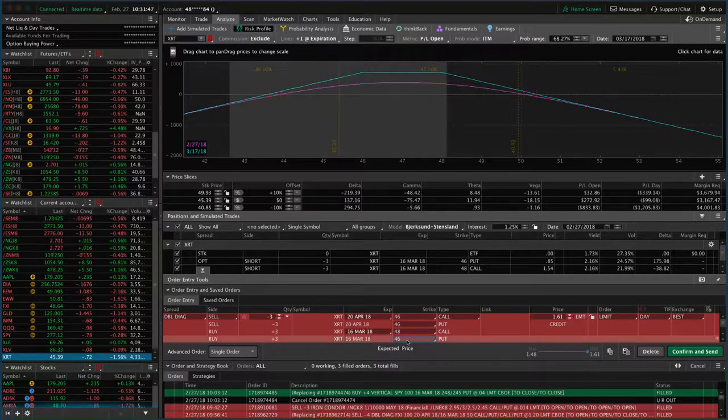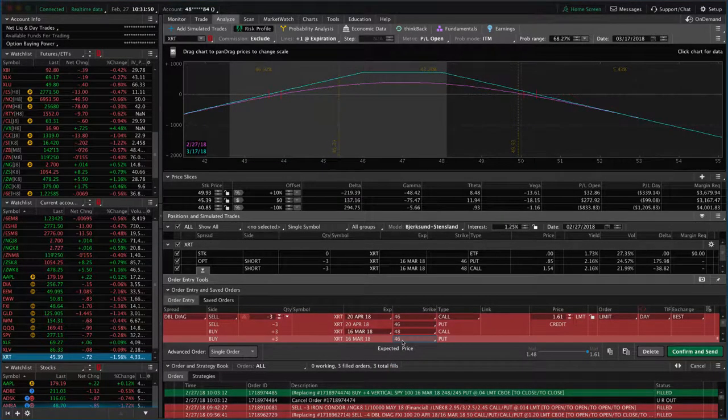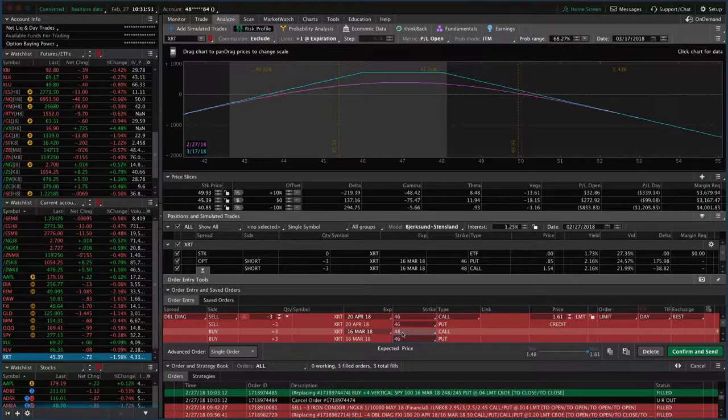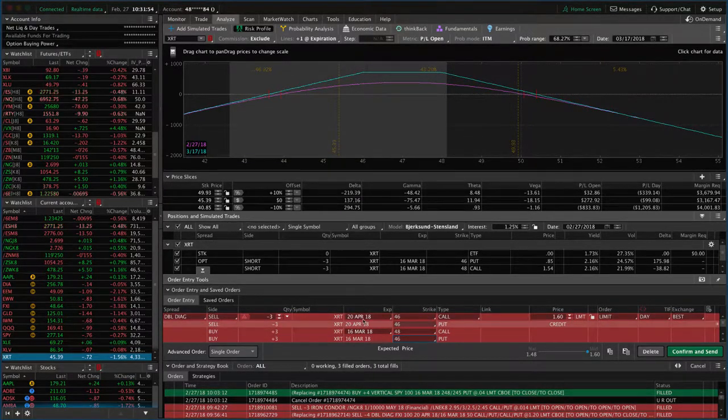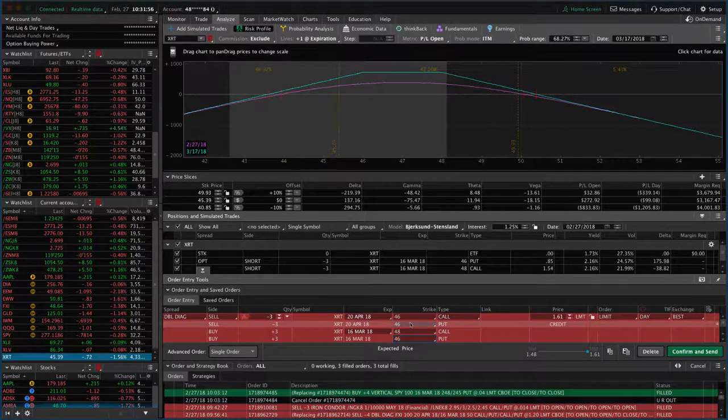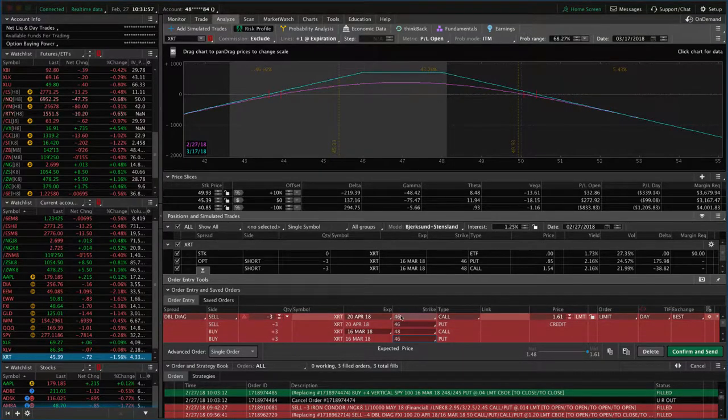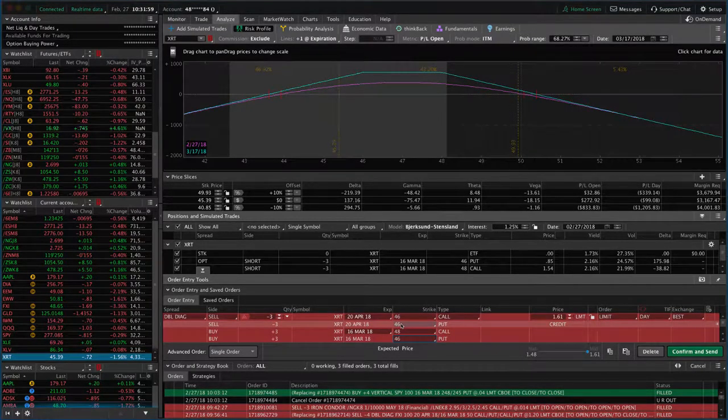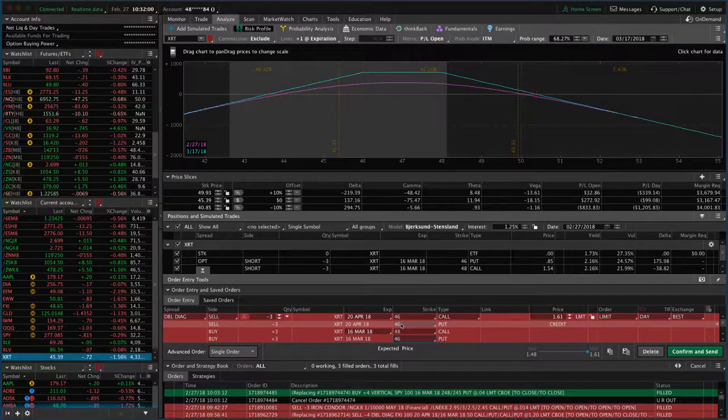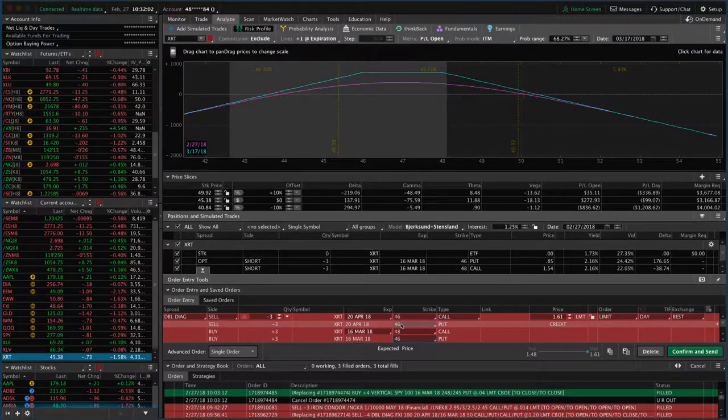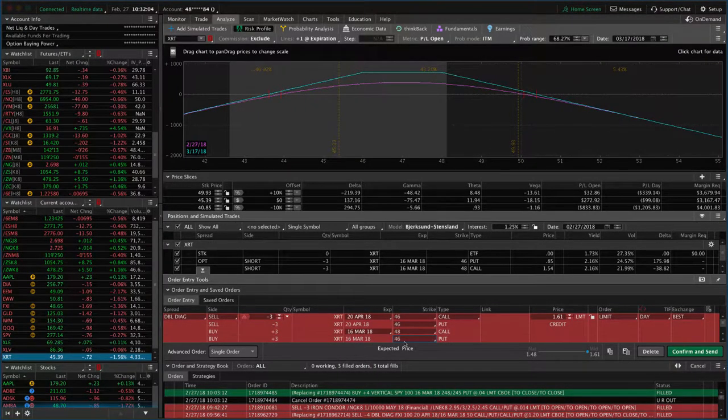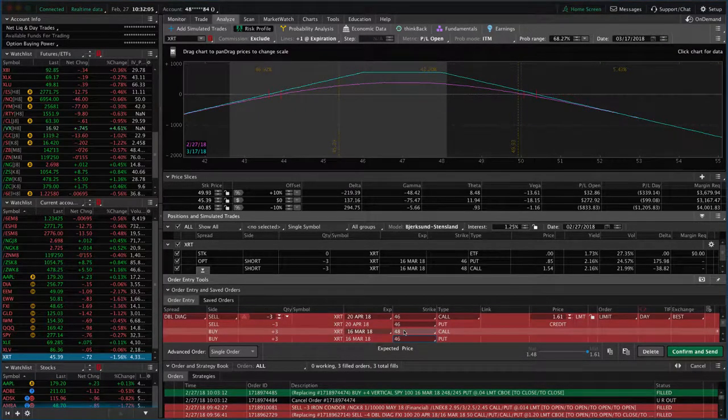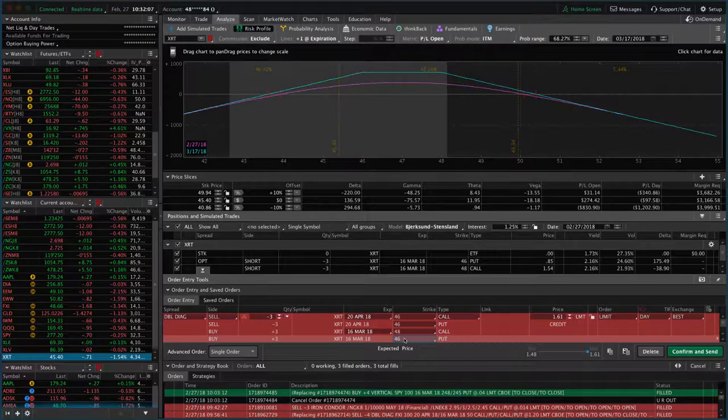So we want to roll the calls from 48 to 46. Remember, the current position - we're closing out the 46 puts and the 48 calls and we're reentering in the next cycle at the short 46 calls and short 46 puts. We're essentially rolling out to the next expiration cycle and rolling the calls down two strikes.